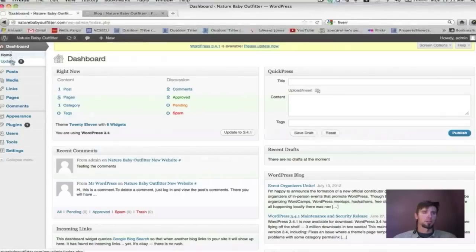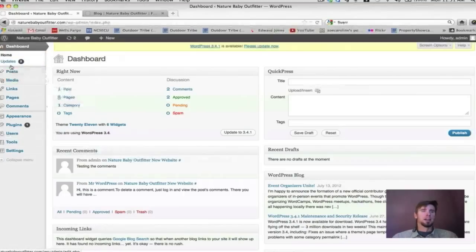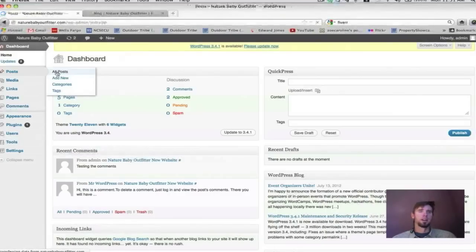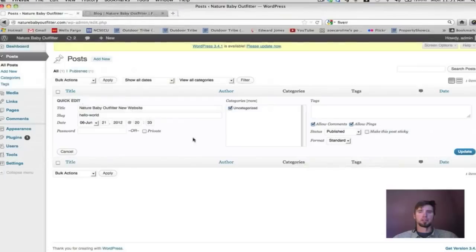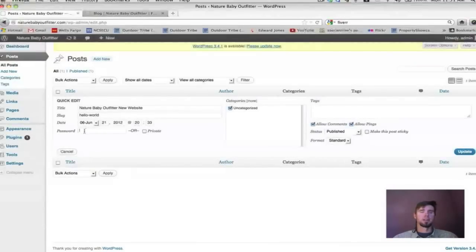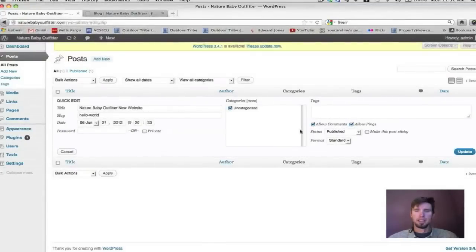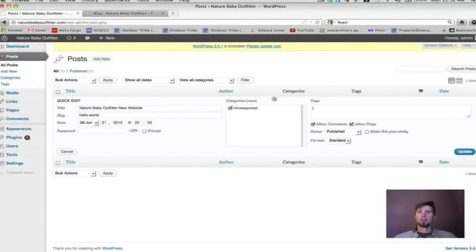We're going to start here on our dashboard and go through this column on the left in a little more detail — what these options are and how they affect our site. Let's go to Posts. If I click on All Posts, we can see our one blog post. You can do this quick-edit thing, change the category, easily password-protect a page by adding a password, and allow or not allow comments.